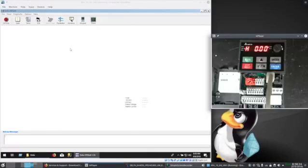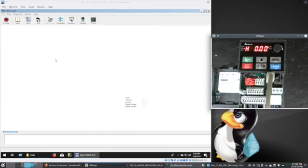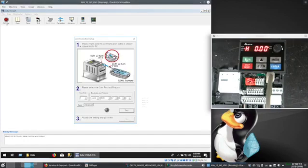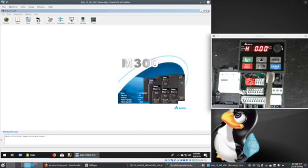There's also commissioning software. You'll see I've got a USB cable plugged into the drive. Connected to my computer. Selecting the COM port.